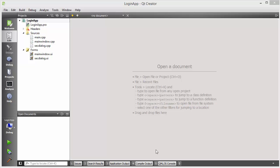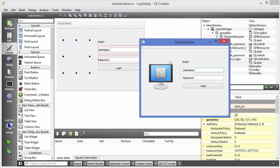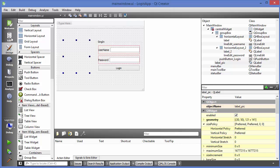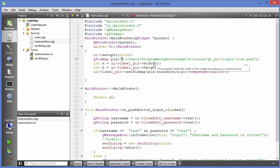Hello guys, welcome to the next video on Qt tutorial for beginners. In this video I'm going to show you how you can use resource files in Qt. In the previous-to-previous video I showed you how you can add an image inside a label in Qt, and I showed you the code used to display that image.